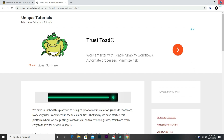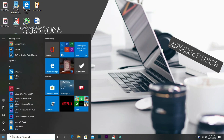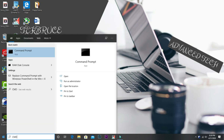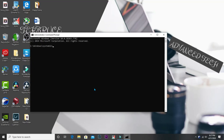Now that you have downloaded the ISO file, plug in your flash drive. Go to the Windows Start menu, search for CMD, and run Command Prompt as administrator. Type in these commands, pressing Enter after each command.